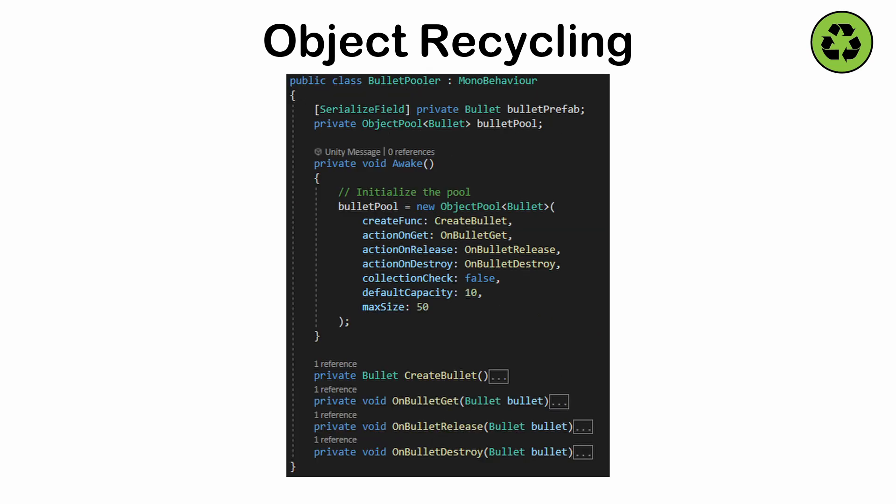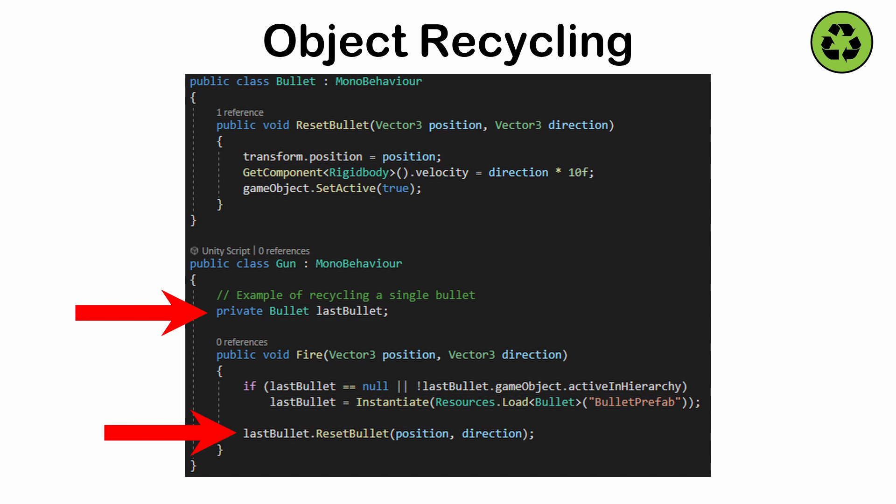Recycling does not scale as well as object pooling for a large number of objects and can lead to tight coupling if its reset logic is tied to the object's class.